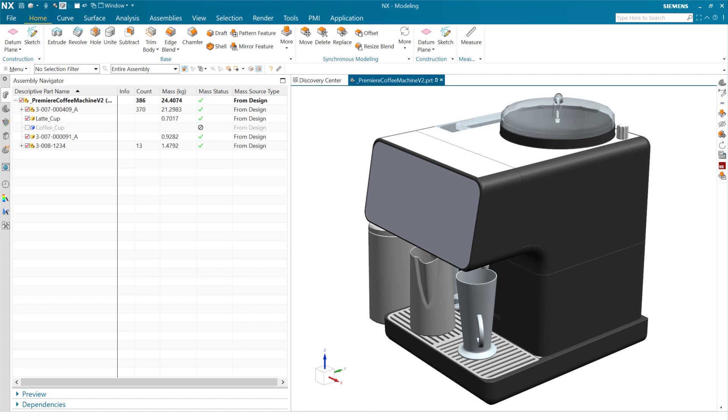This is a demonstration of the new capabilities around measurement and assembly mass properties in the June 2023 release of NX.